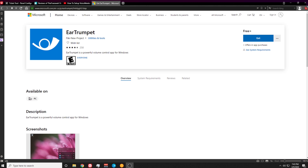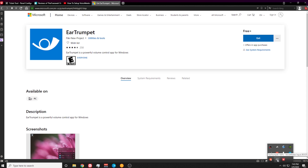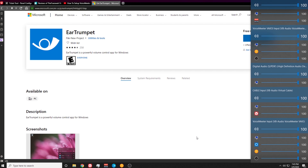Once you have EarTrumpet downloaded, go to the Show Hidden Icons down on your Windows taskbar. You'll see a new speaker icon within those hidden icons. Left-click on that to open EarTrumpet. EarTrumpet will display all of the audio sources on your computer, including all the input sources and output sources, as well as all of the applications that are utilizing them.